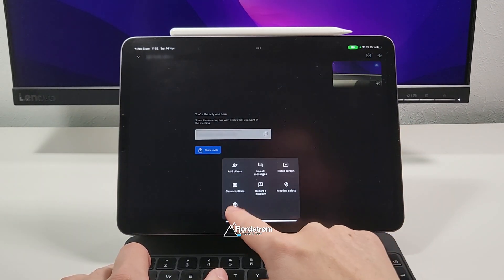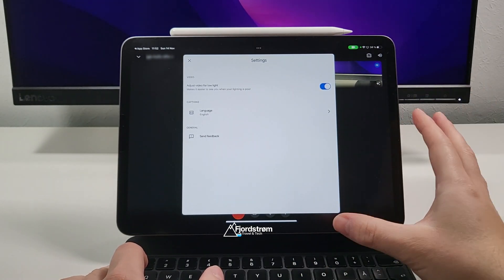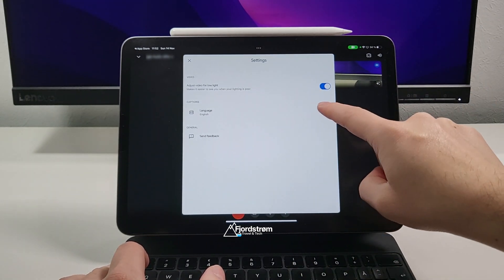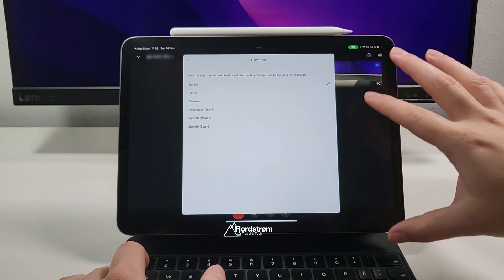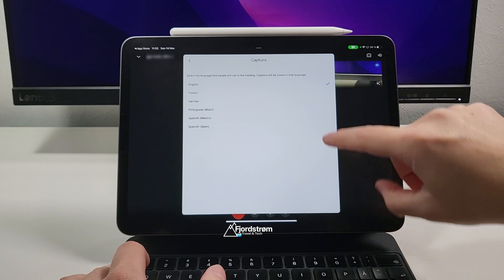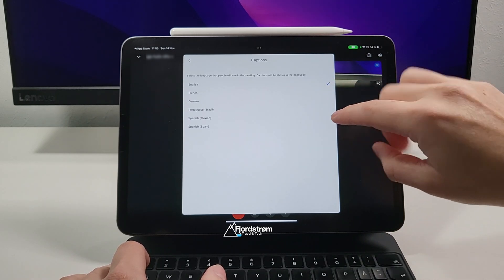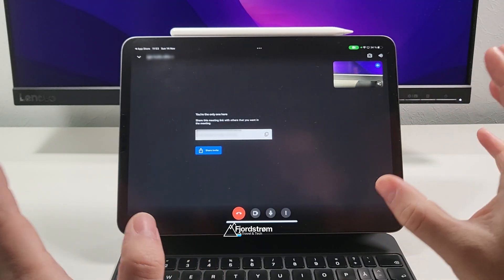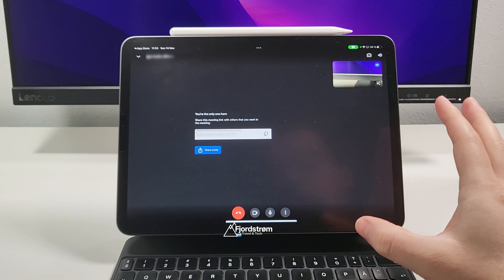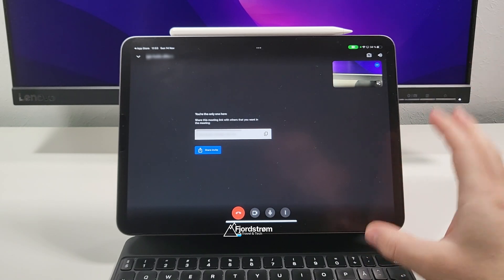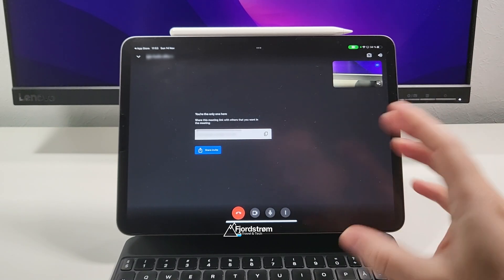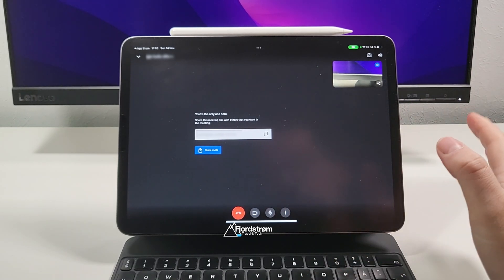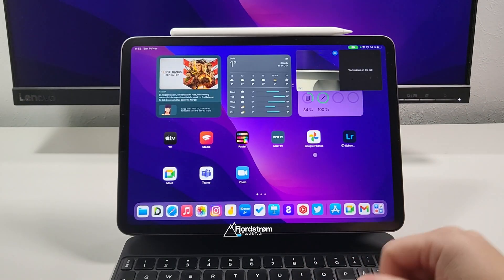What else do we have here if you go to settings? Now captions already existed before but you can choose your language. I'm not sure how long it has existed already for different languages but now it's just more than just English. Now let's get straight to the part that is really new here and that is picture-in-picture mode and it's actually really quite easy. You just swipe away and there you go.